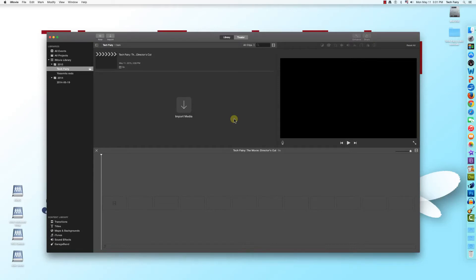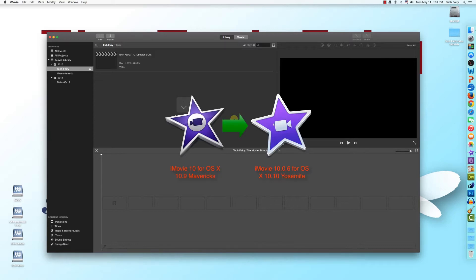Hello everyone, TechFairy here, with the first in a series of video tutorials on the basics of iMovie 10 for Yosemite. If you're running OS X 10.10 Yosemite, the previous tutorial series may look a little off to you. Apple made small changes to the look and feel of iMovie 10 when they upgraded it for Yosemite, and while most of the changes are purely cosmetic, there is some changed functionality as well.